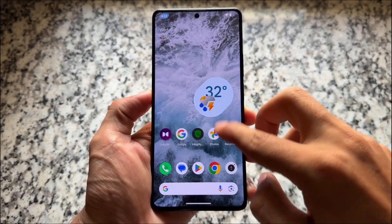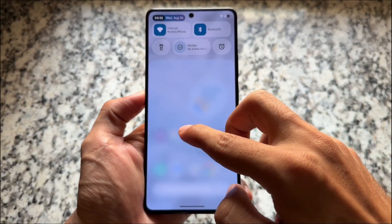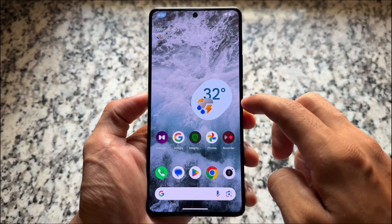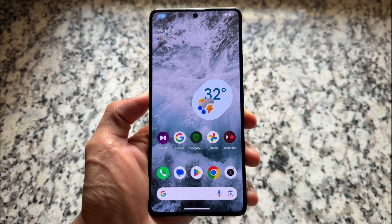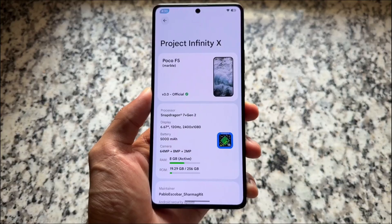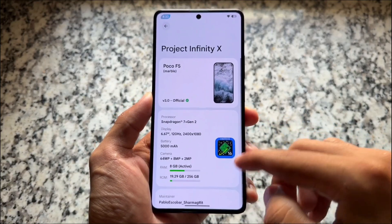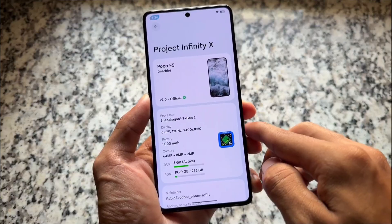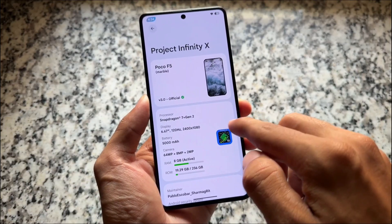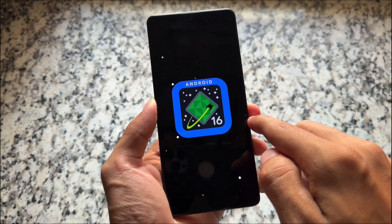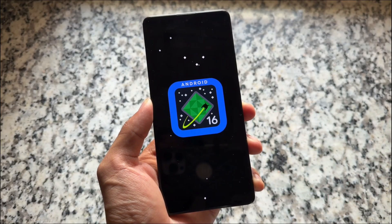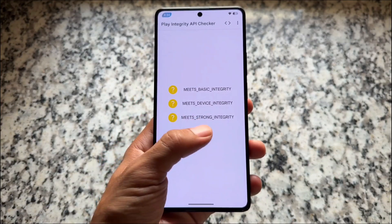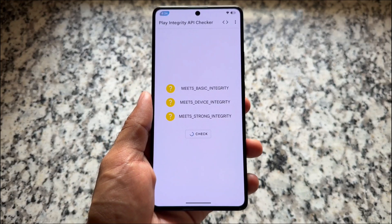Let's talk about this custom ROM named Project Infinity X. I've talked about this custom ROM already in my previous videos. It's updated to another latest version, still based on Android 16 of course, having the latest security patch and so on. But with this new update we have some outstanding things included, so let's have a quick look at some of the things included in this new version of Project Infinity X.